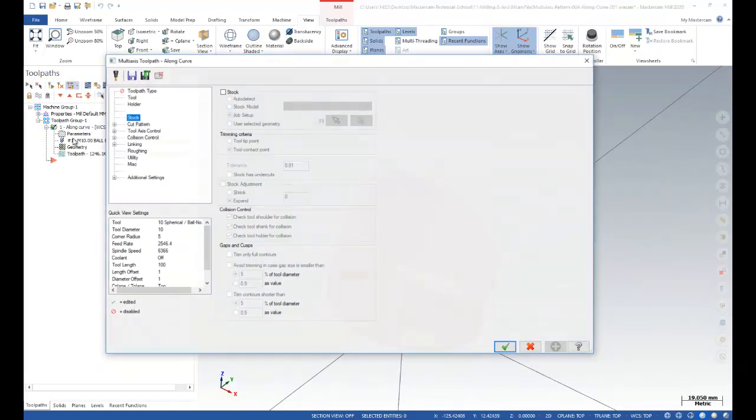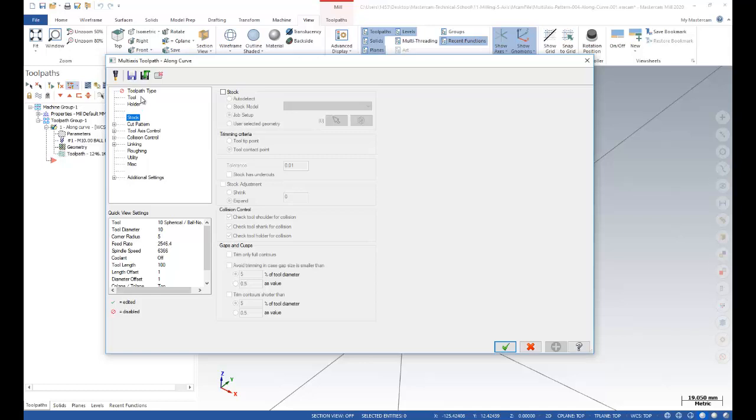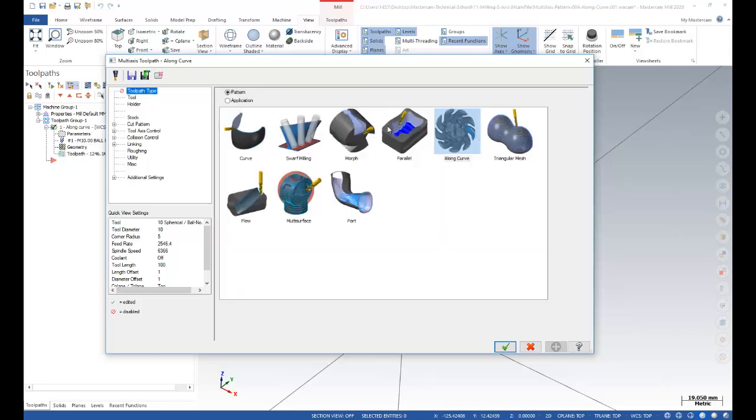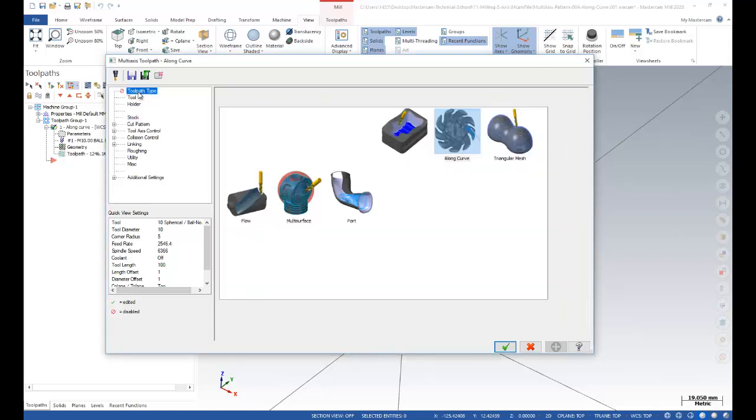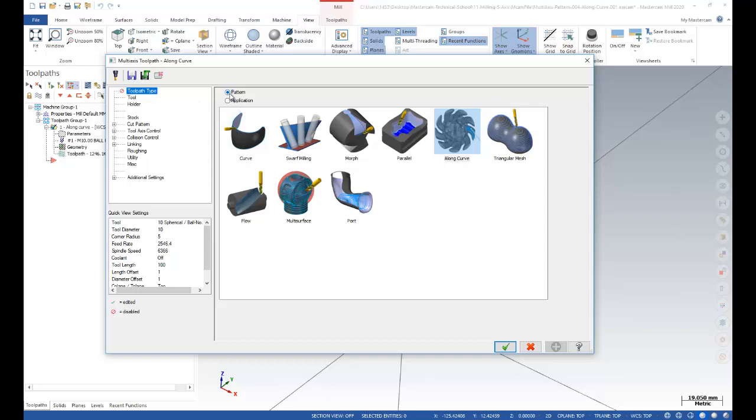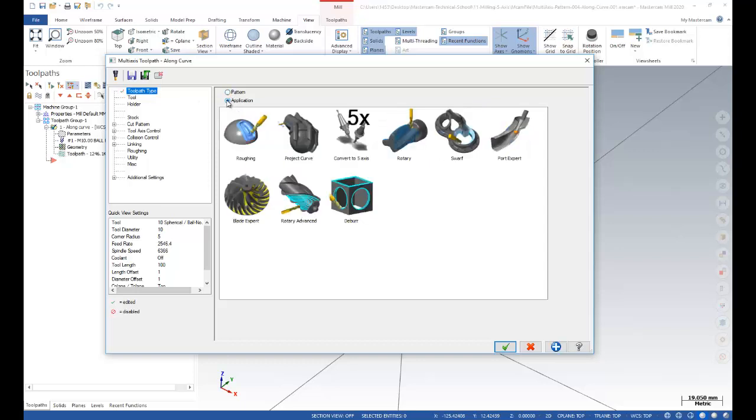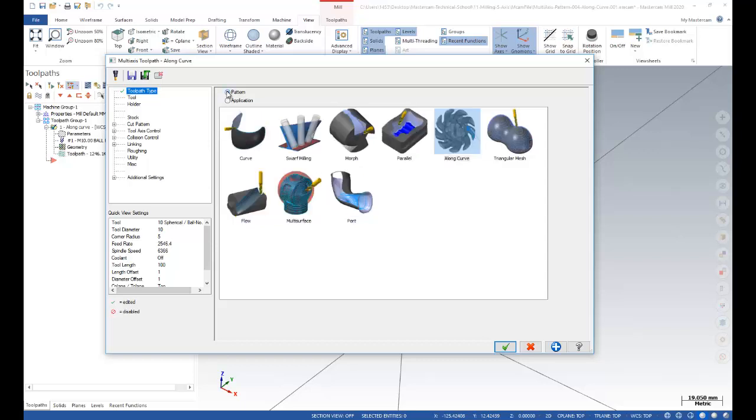You can see that my toolpath type is along curve. After that, I need to give my cut pattern parameters. As you know, this is the pattern toolpath. I can also click on application toolpath and then click on different toolpath perspectives. In this case, we use the pattern and along curve options.